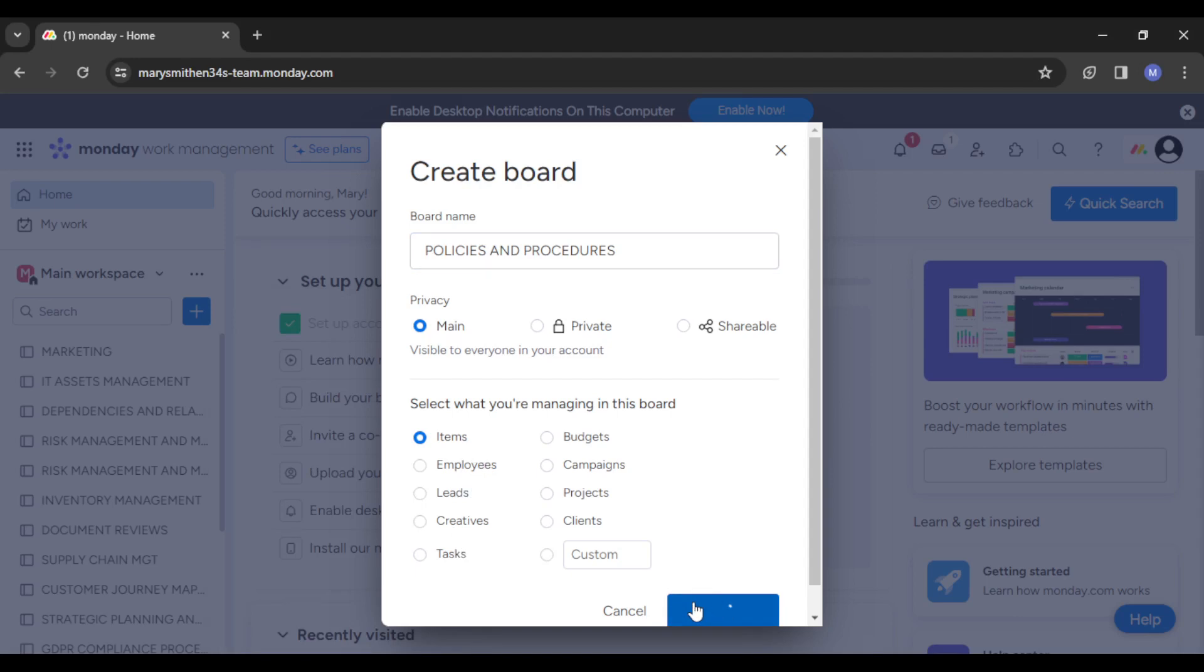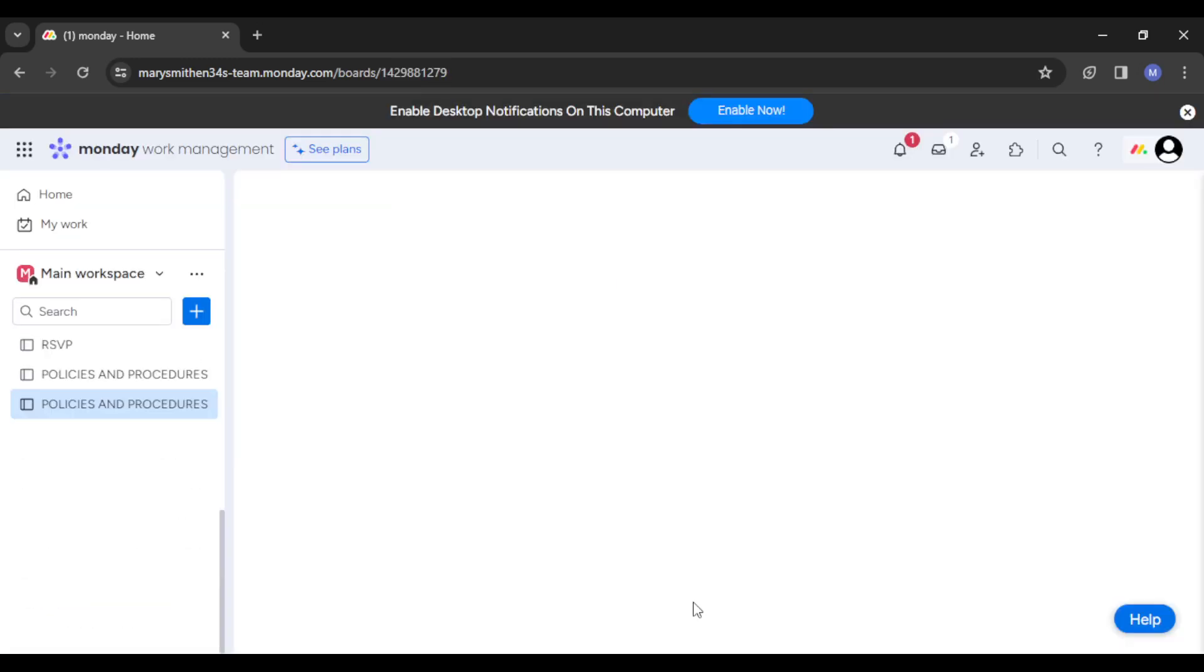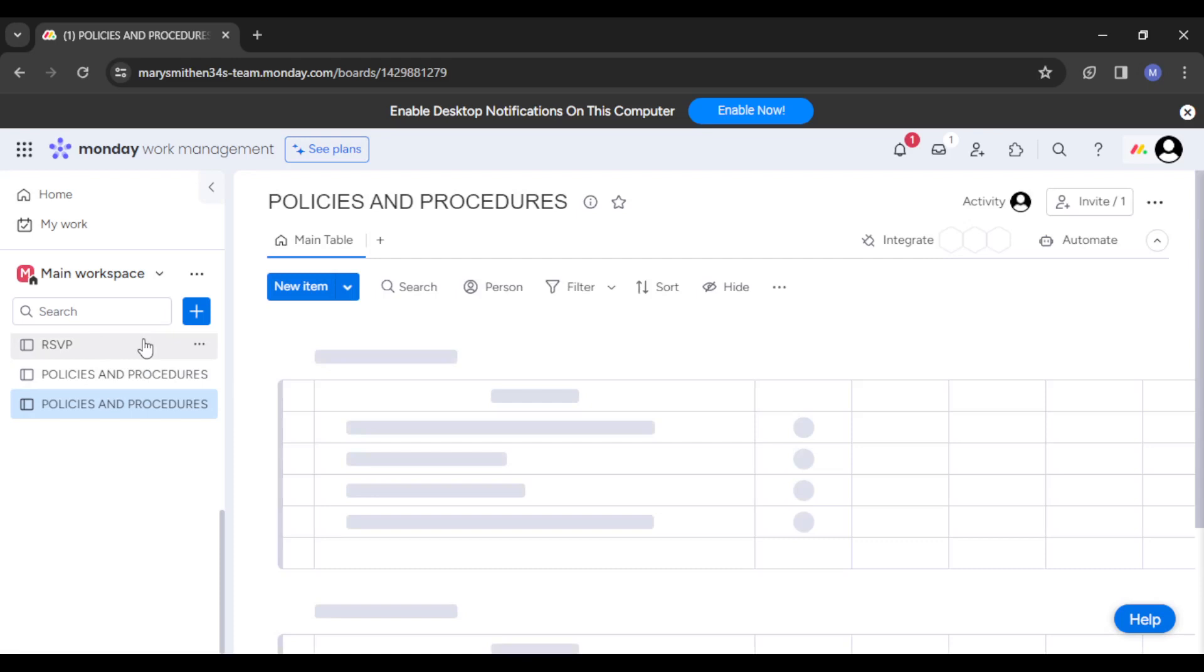As soon as your board is created, the next thing you want to do is customize your board columns. You want to add as many things to your columns as possible. You can add policy name, description, category, owner, status, whatever you need. Just have that all set up right there. That's basically the case we're working on right now.